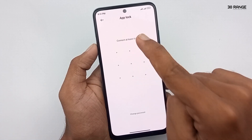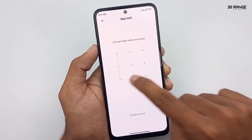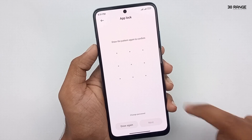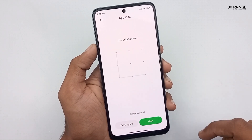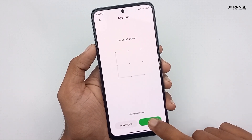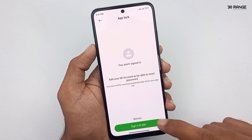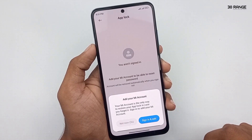Now you can draw a pattern. You can draw it again to confirm. After that, click the Next button. If you have a MI account, you can sign in here. Now I'll click Not Now.